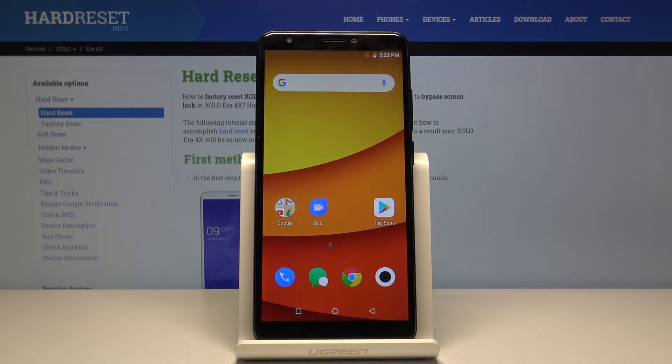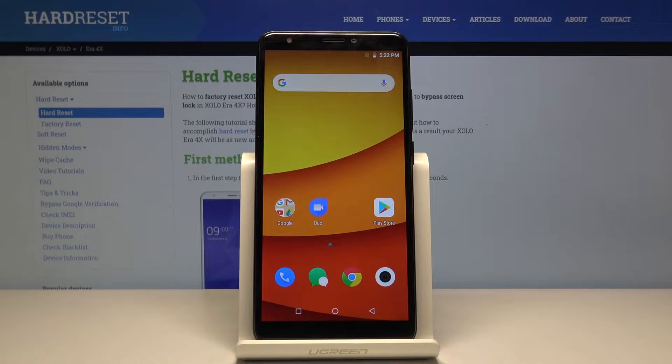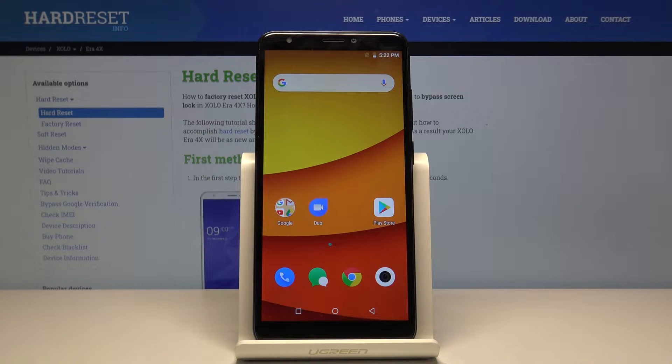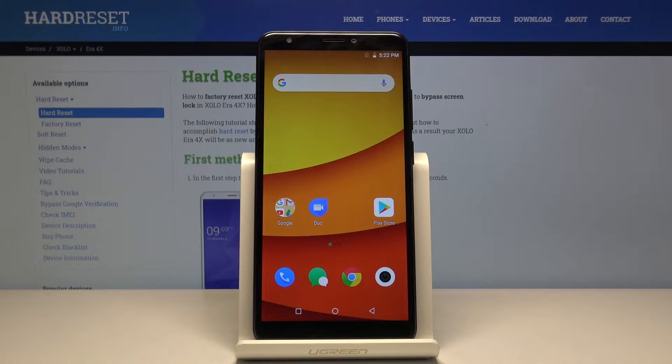Welcome! On the Xolo ERA 4X, today I'll show you how to perform a hard reset through recovery mode.